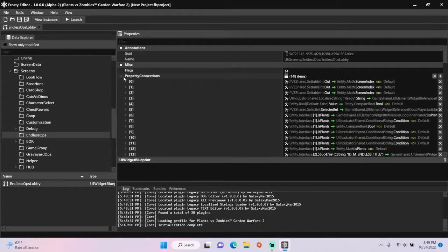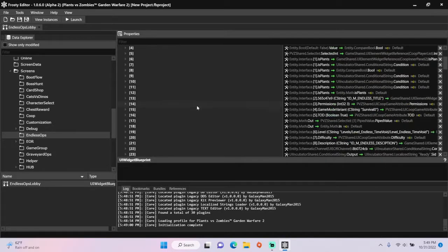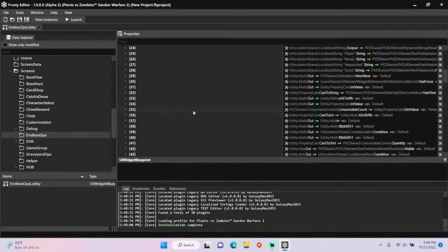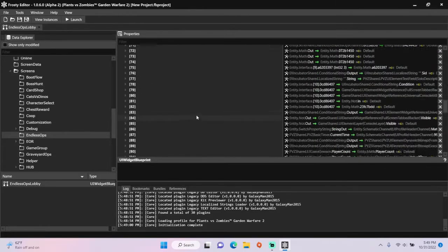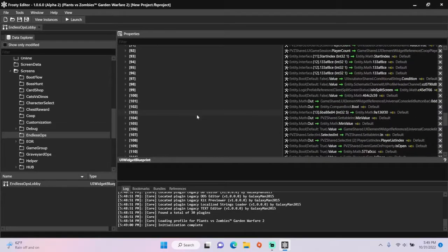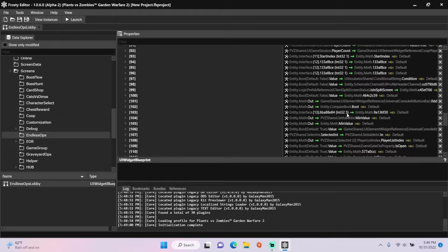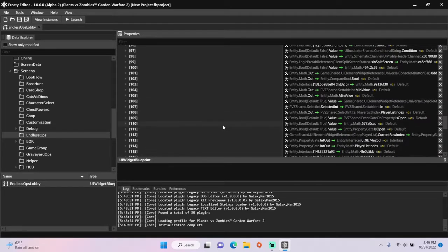Open the property connections, scroll down, and this is the field we are going to change. So keep scrolling down.